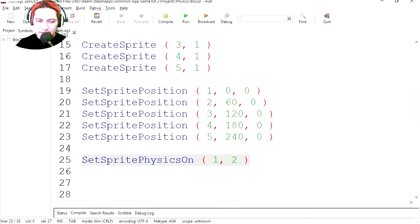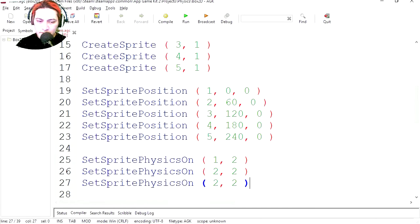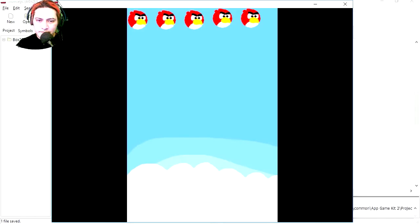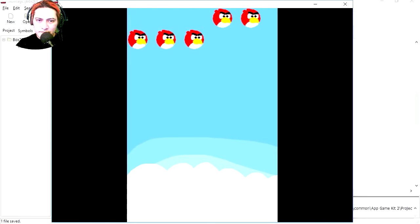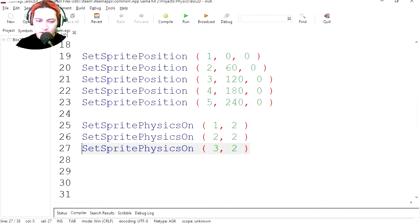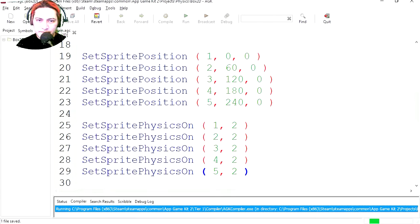Let's do the same thing for the rest of the birds. Number two, number three. Let's run this. Wow, we're gonna do them all. Let's try this out.